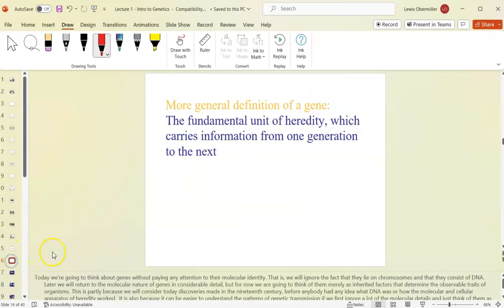A gene is a region of DNA that is passed on from one generation to another. Generally a gene codes for a protein, although transfer RNA or ribosomal RNA genes code for RNA molecules, not proteins. When we talk about genes we're usually talking about a unit of DNA that codes for a protein, which folds into a certain shape that dictates its function.